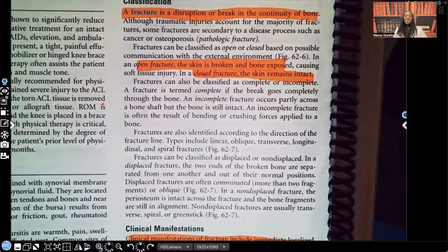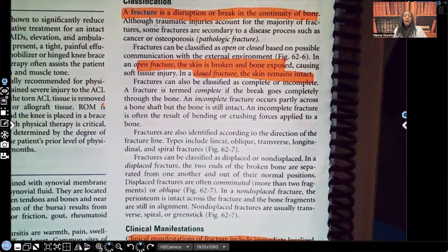Hi, guys, it's me, Professor D, and welcome back to my YouTube channel. On this video, I'm going to be covering fractures. This is going to be a multi-part series.